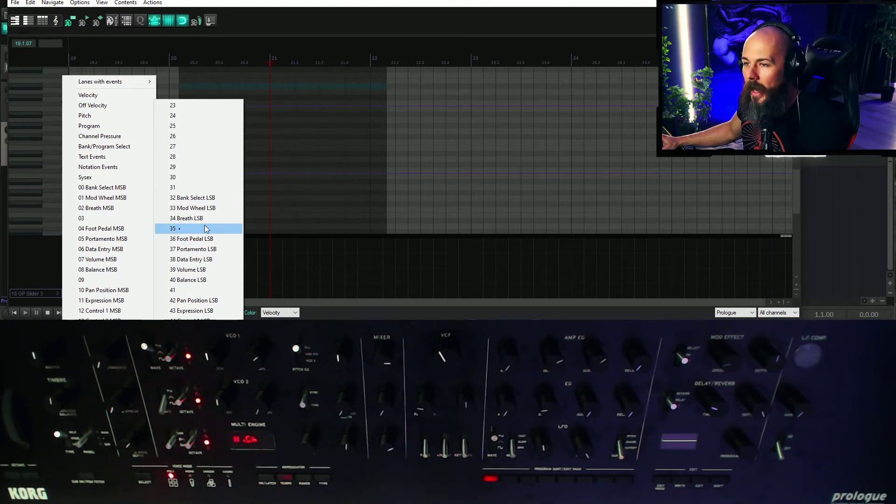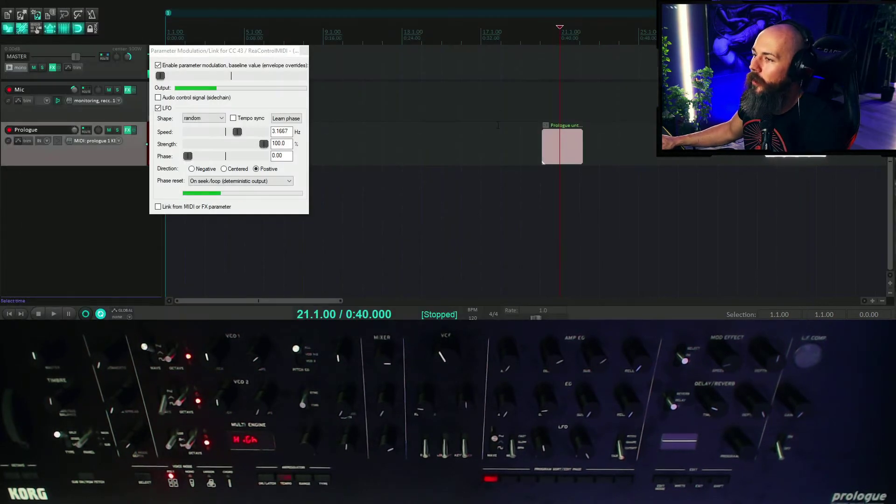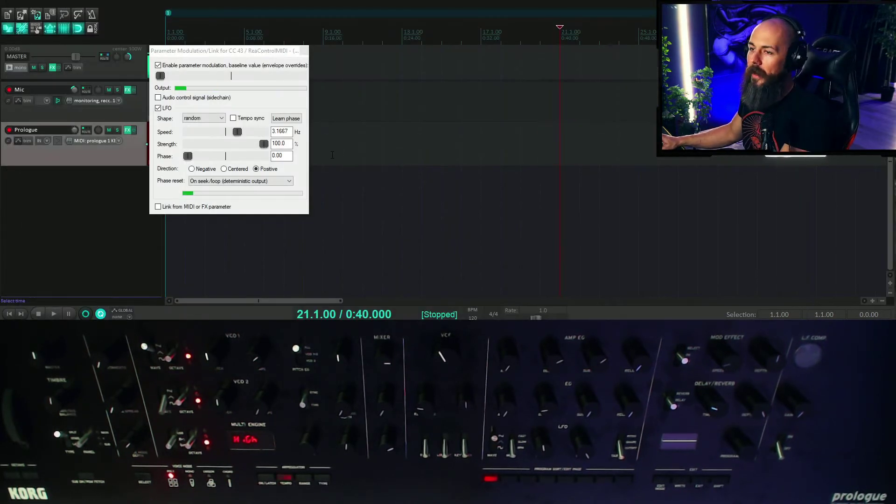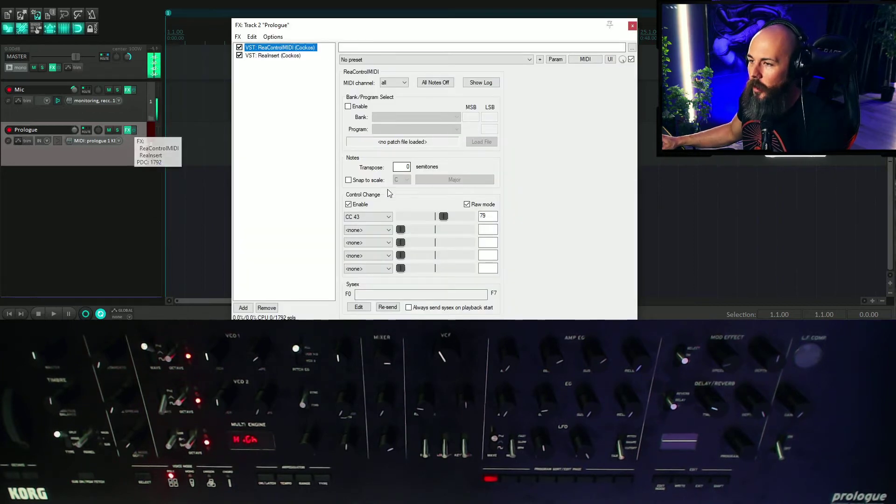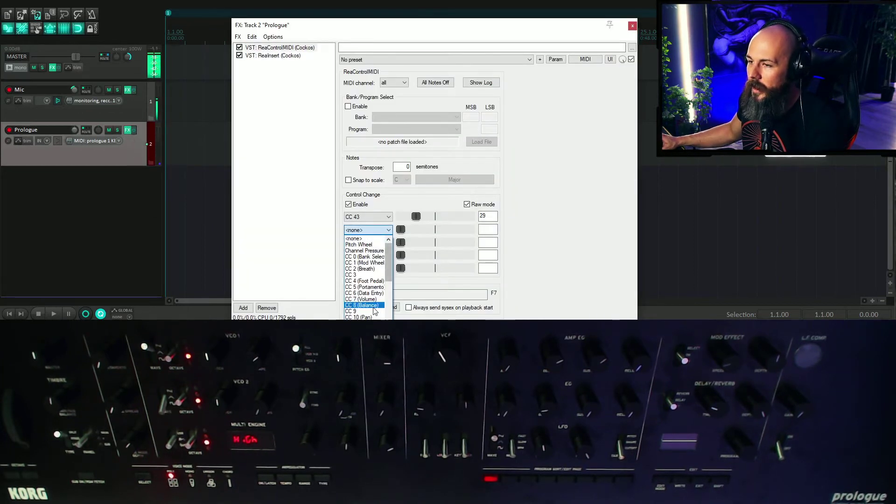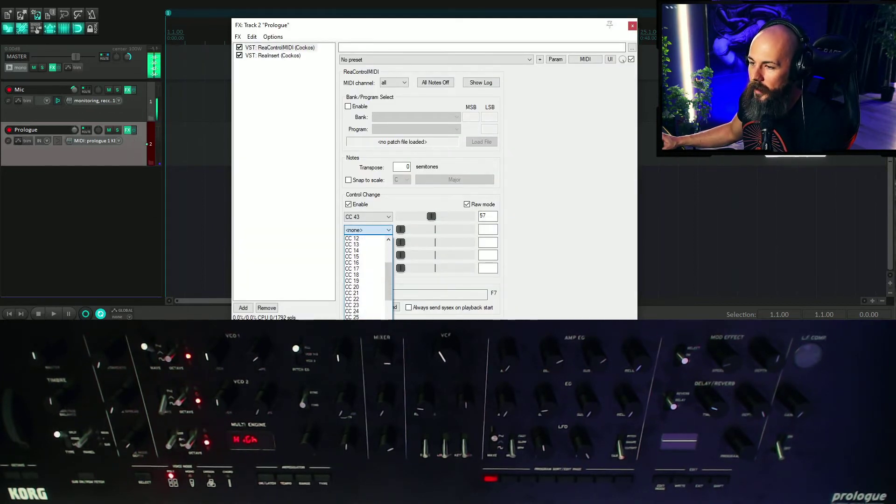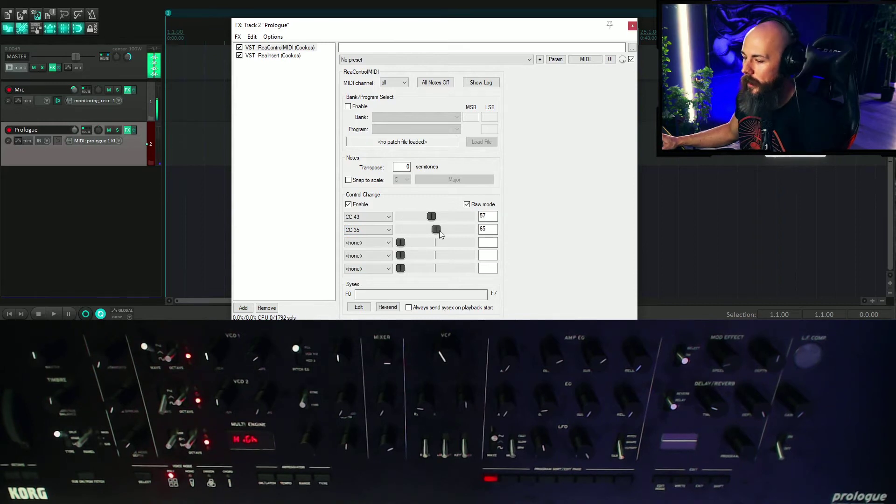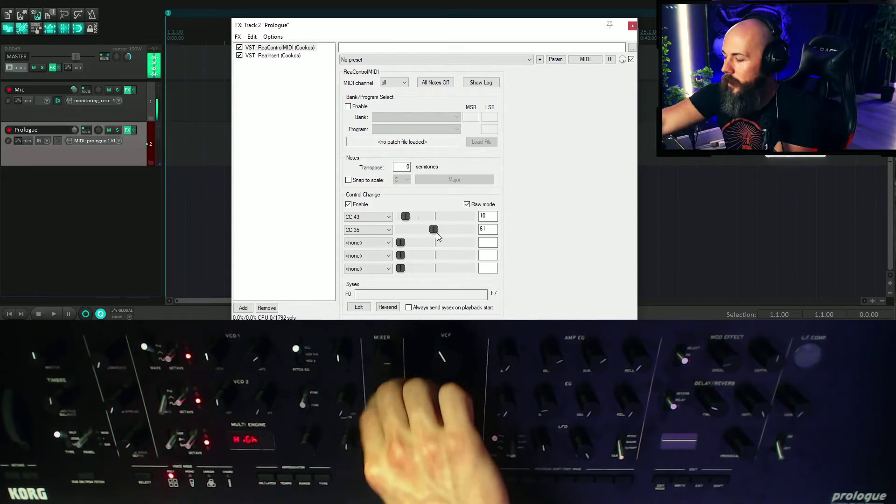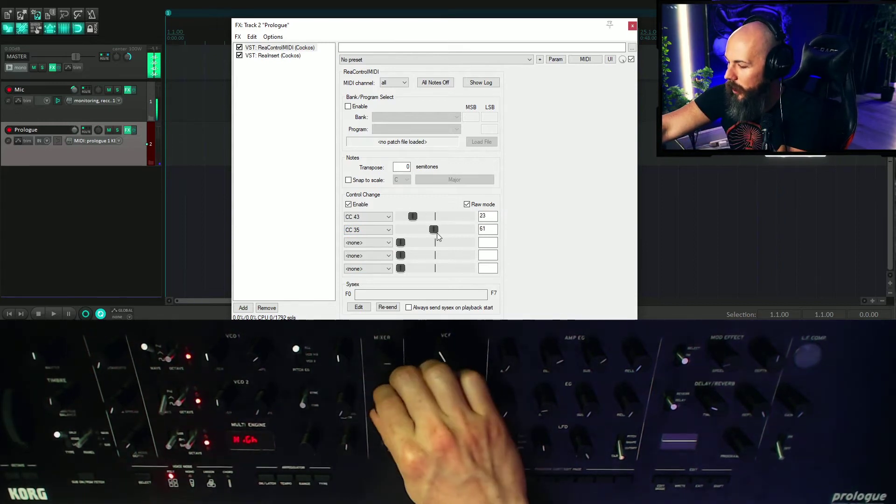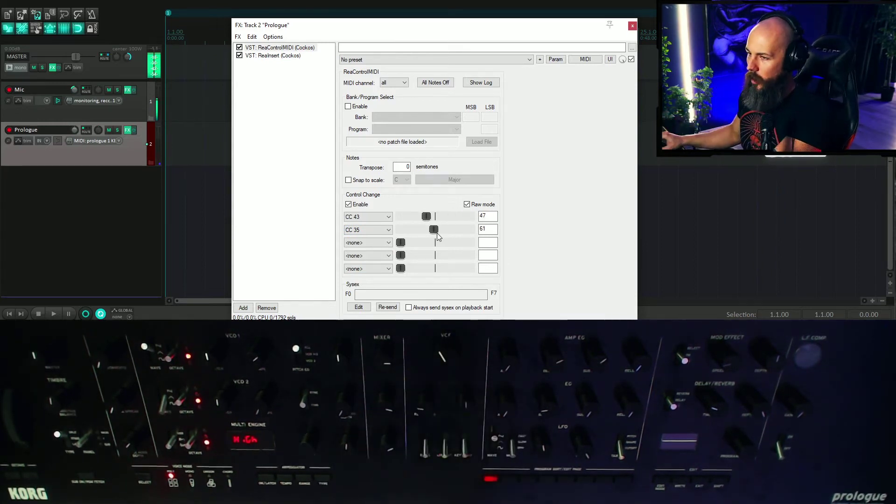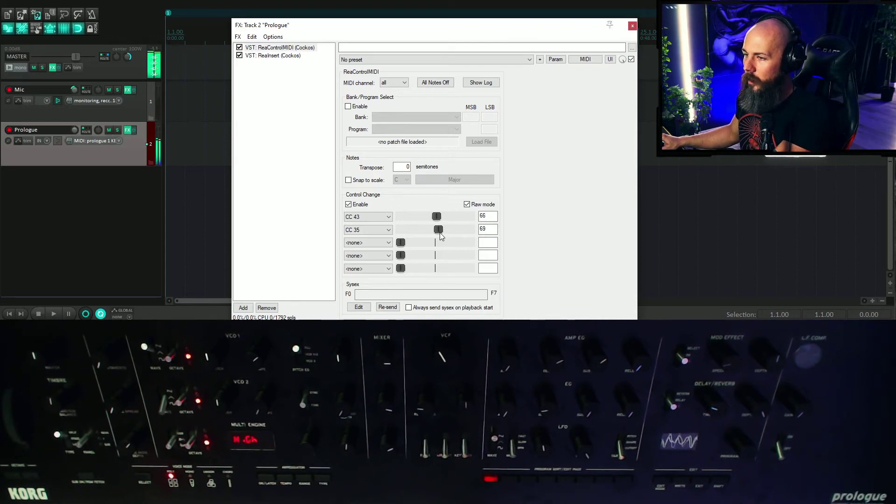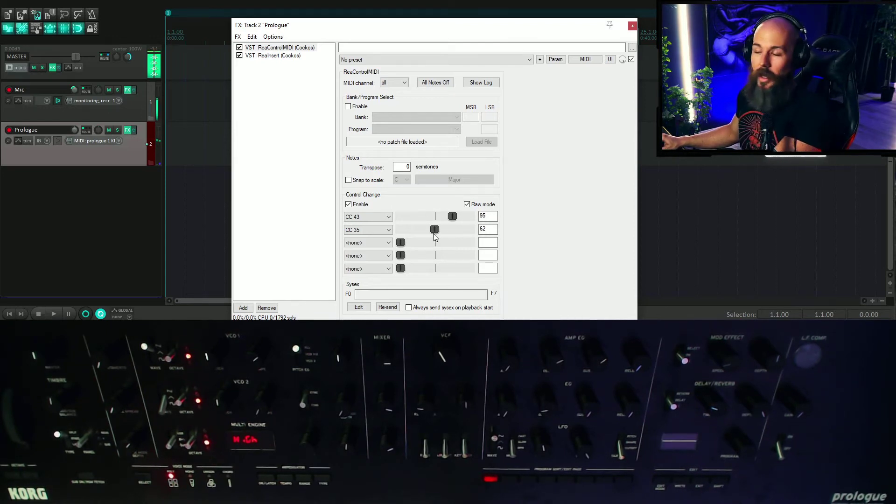We've got an asterisk by 35. So we know that 35 is the parameter for the VCO pitch of oscillator 2. So what I'm going to do is if I turn this up, we should be able to hear that I can control the pitch from here. So right in the middle, it sounds really good.